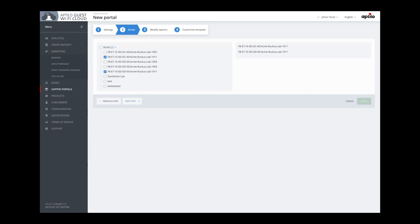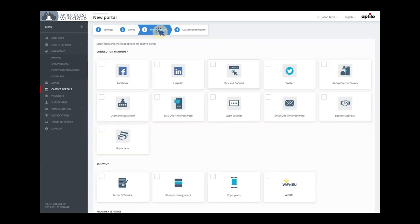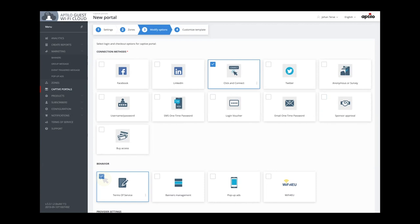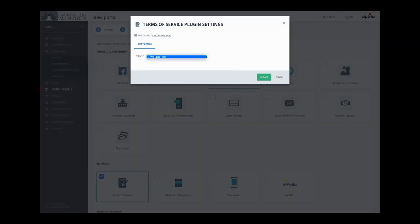It's hierarchical, so if I select a zone higher up, the portal will be shown in all zones underneath. Now it's time to decide on the login methods and other functions. We support all login methods there are, but since this is a Wi-Fi 4EU service, we are only going to use the simple click-and-connect connectivity. We also need to collect the user's consent to save their MAC address, as the Wi-Fi 4EU service requires this, and MAC address is considered as personal data in many European countries.